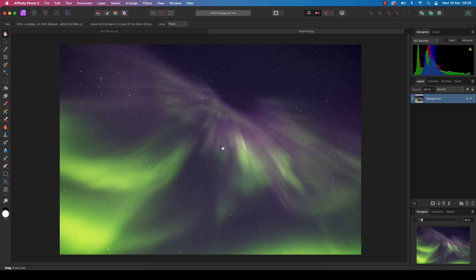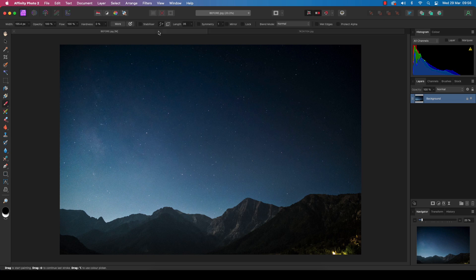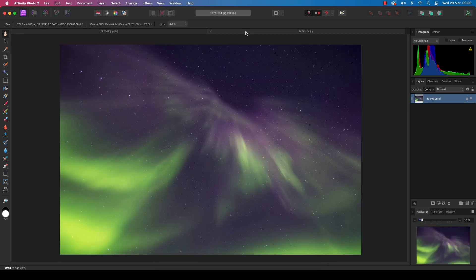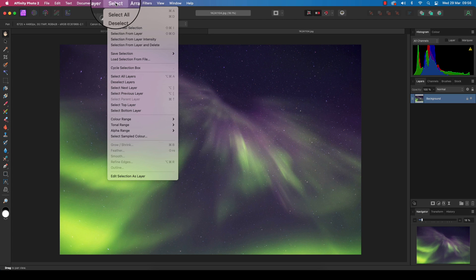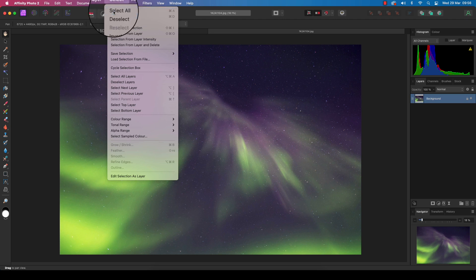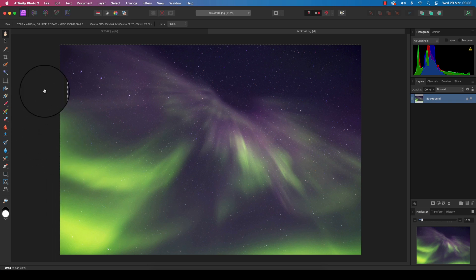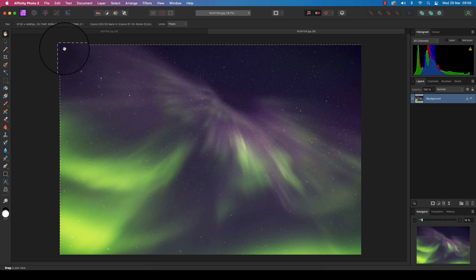With both your donor aurora image and your low light image open in Affinity Photo 2's photo persona, we can get started. We're going to select our aurora donor image first. I'm going to head up to Select and then Select All. This will select the whole frame, and you can see the marching ants dancing around confirming the selection.